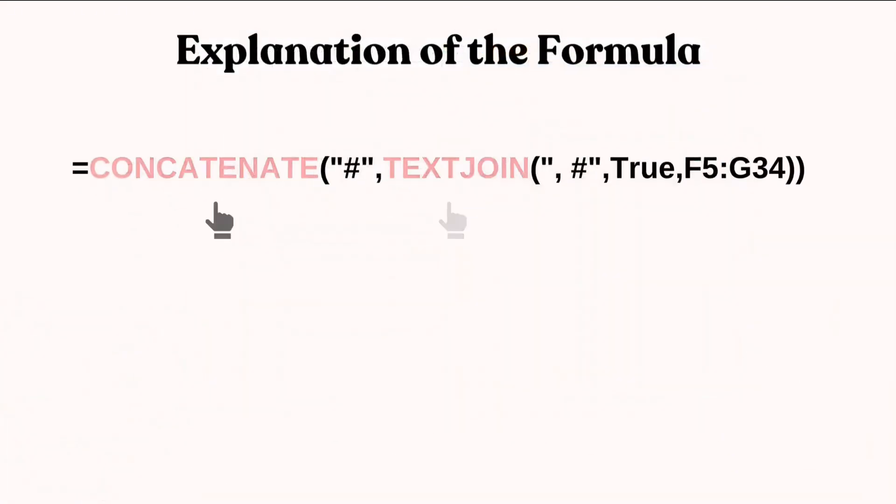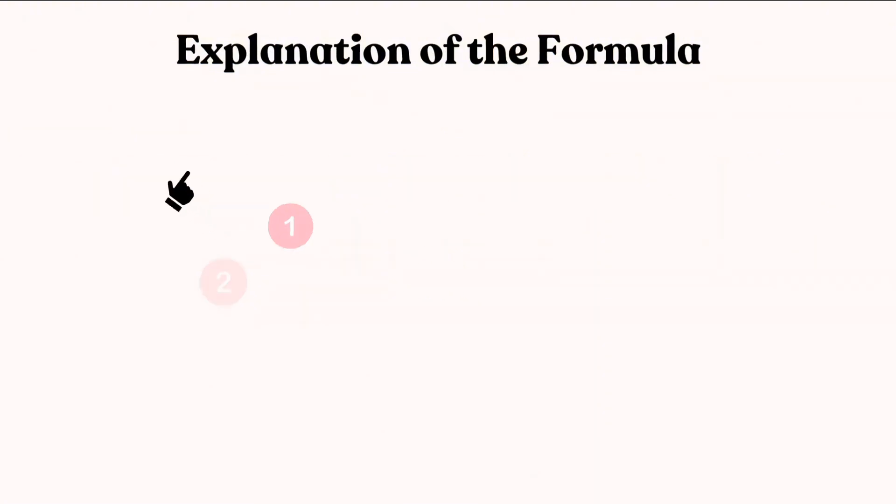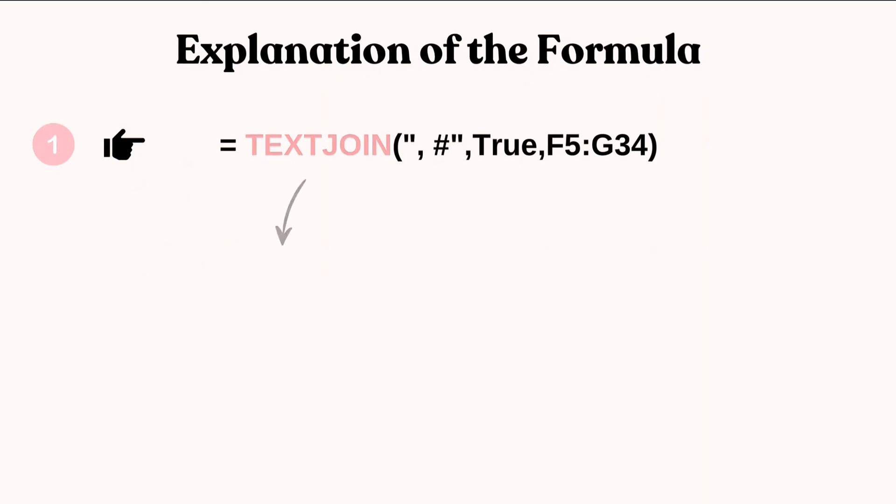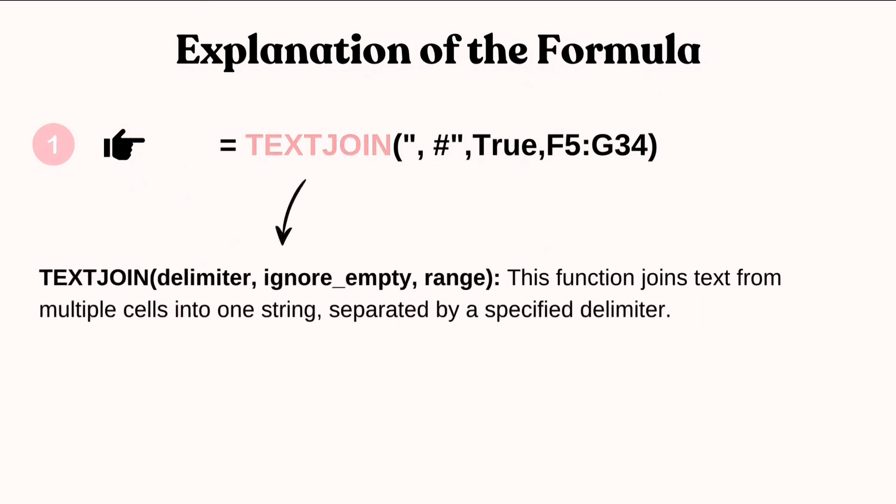Concatenate, hash, text join, space hash, true, F5, G34 in the spreadsheet. Here's a breakdown of this formula.